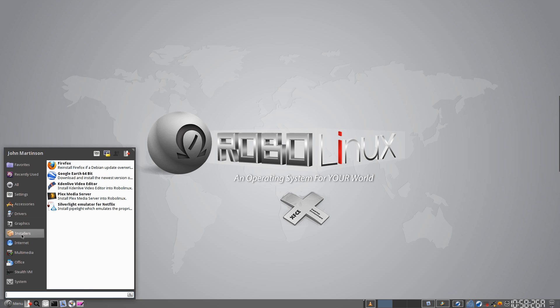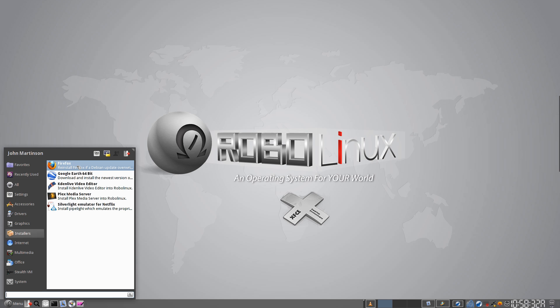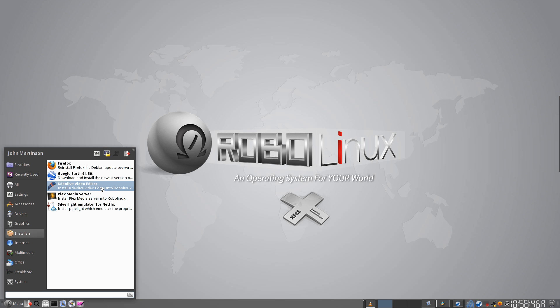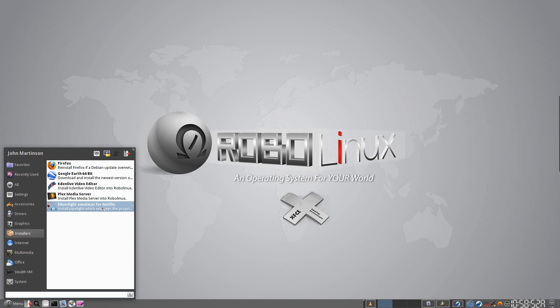And so, we have installers. You can install Firefox, the newest version, anytime you want to. And in the event that Debian doesn't update and overwrites it, it's just one click to restore the original, brand new, real Firefox. You've got your Google Earth installer here. Kdenlive Video Editor, incredible. Plex Media Server, absolutely fantastic. And here, look at this one. We can run Netflix in RoboLinux in all your browsers, whether they be Firefox or Google Chrome.